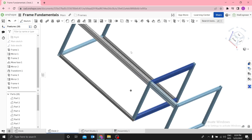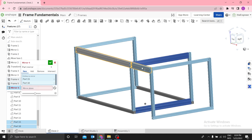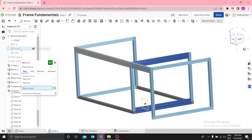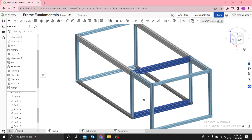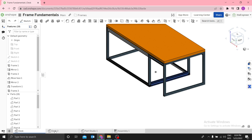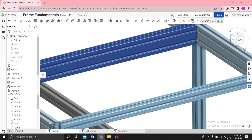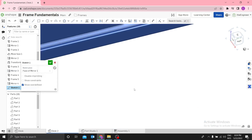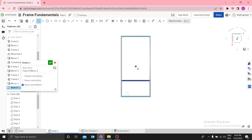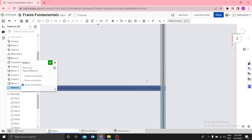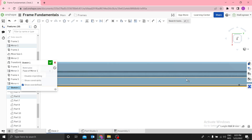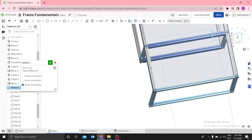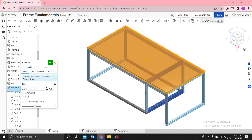Now we can use Mirror with the front plane to mirror the last frames. Then we need to design the top section. Go back and make a quick sketch on the surface — use a center rectangle. Select the outside edge and add a coincident constraint to the outside edge.